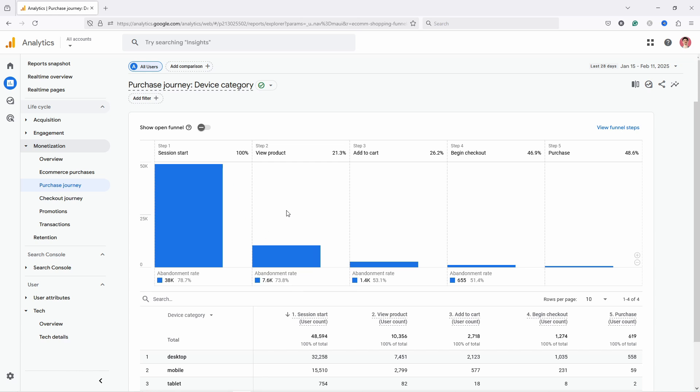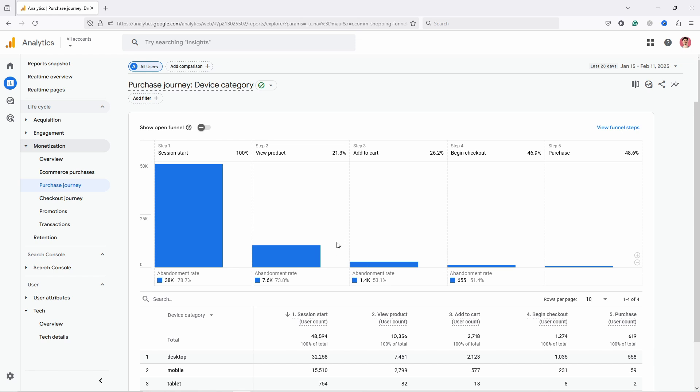If the problem is between these two steps—between view product and add to cart—in this case, usually you have a problem with the product page. It's not convincing enough, maybe the pricing is off, something is off with the product page or the product itself that is putting off people. So they see a product but they're just not interested, and they go somewhere else. Maybe a competitor is offering the same product for cheaper or a similar product for cheaper.